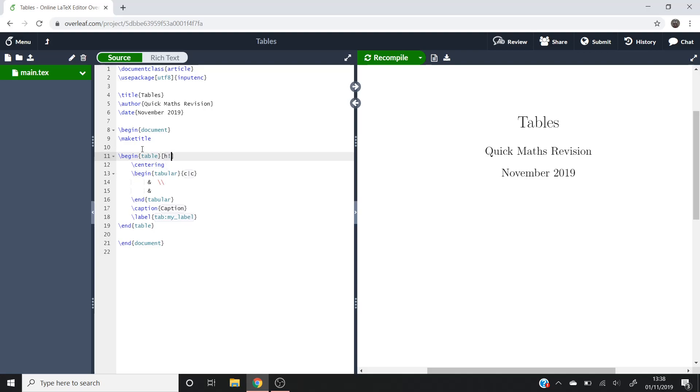We'll now start off on this begin tabular part of this table. Similar to the array command which was used in the matrices and vectors video, we can use these curly brackets here to represent how many columns we want.